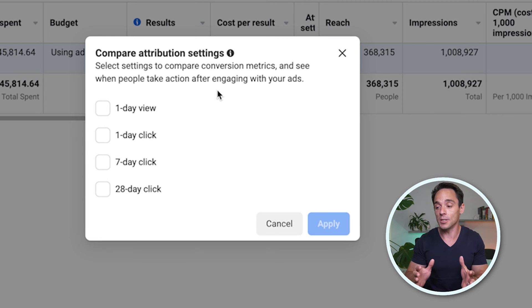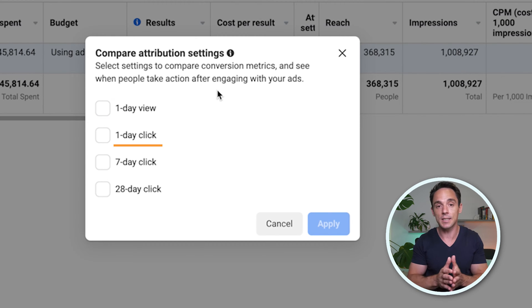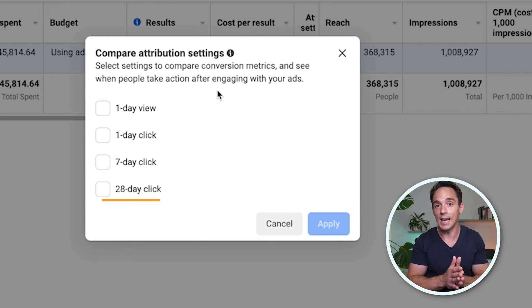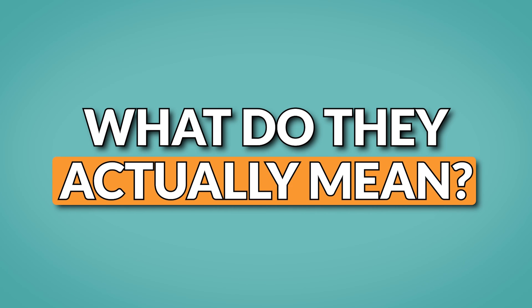You've got a bunch of different options. You can select one day view, one day click, seven day click, or 28 day click. But what do they actually mean, and how can you use these in a way that is actually helpful for the performance of your ad campaigns?